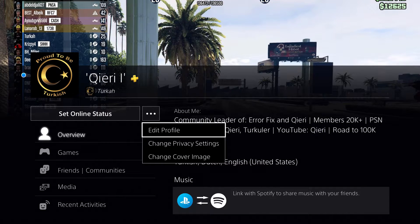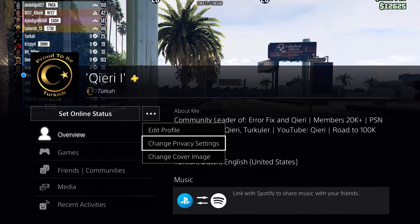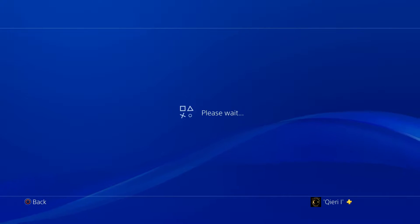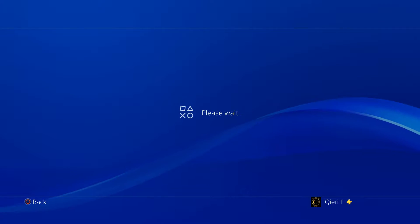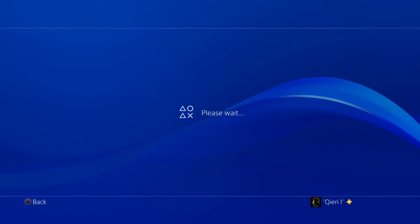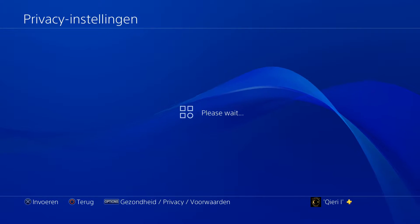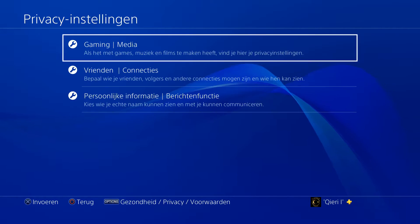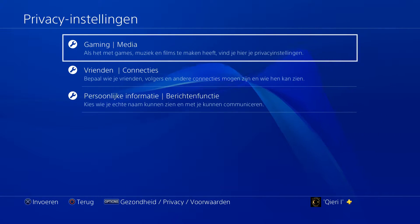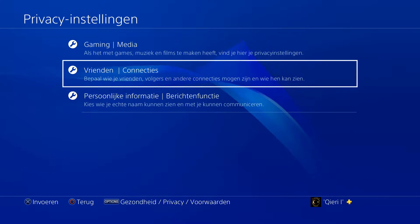On here, you want to click the three dots and go to 'Change Privacy Settings.' It could happen that you have to enter your password — just simply do that and you will be allowed in.